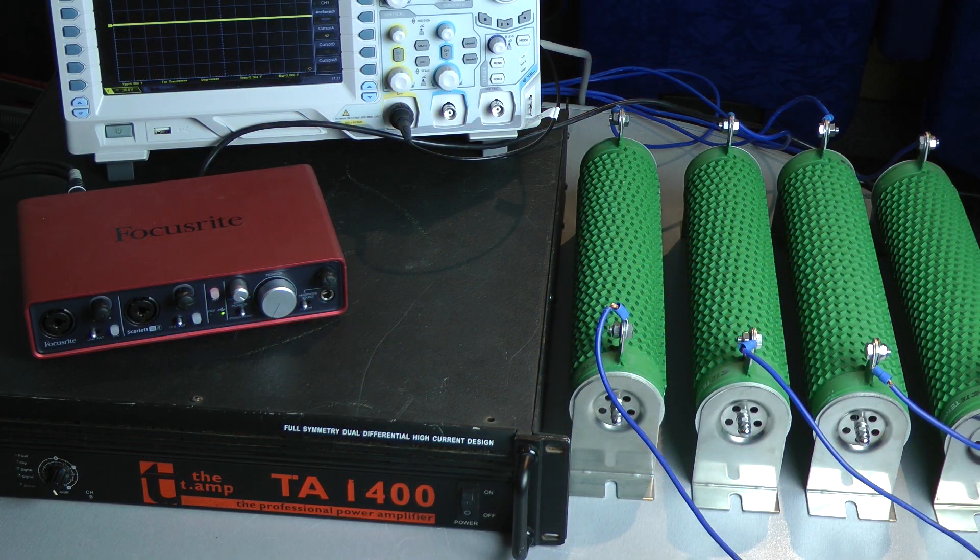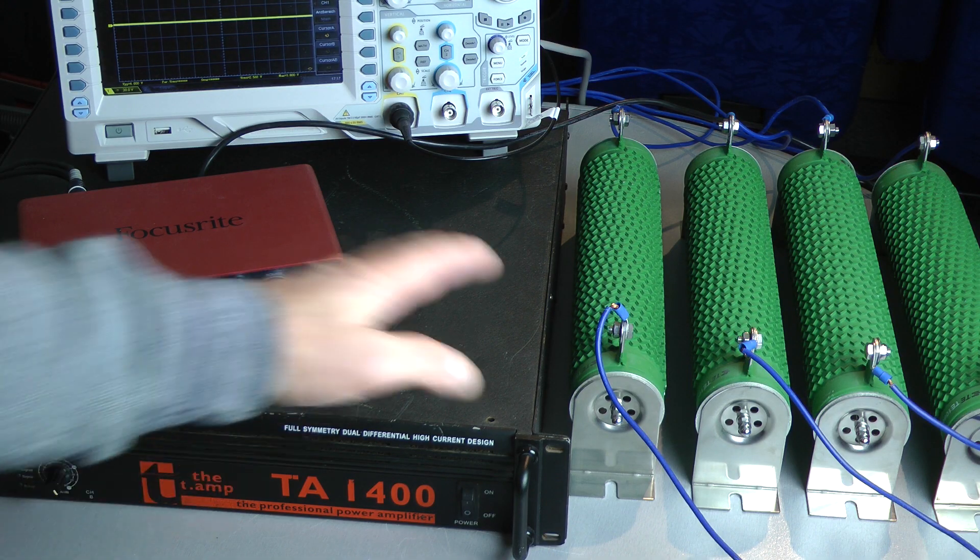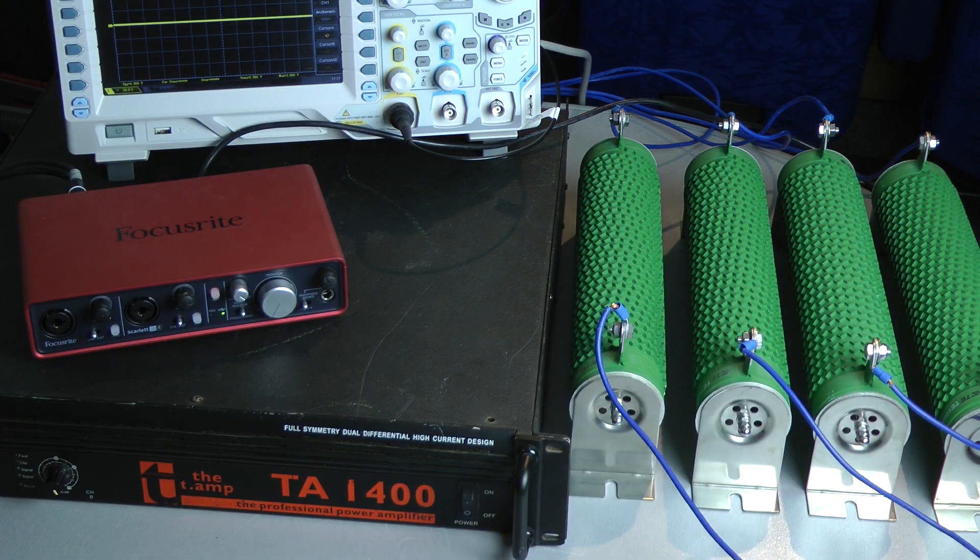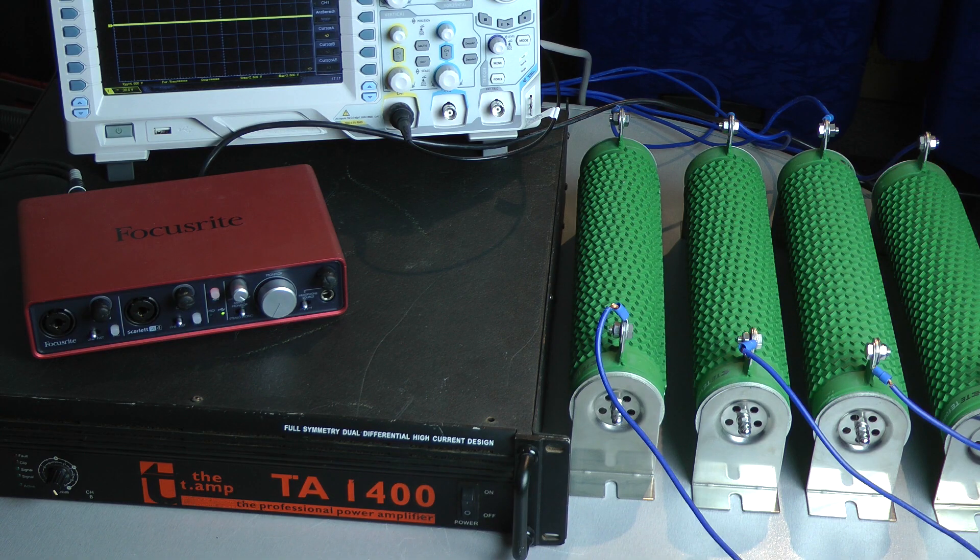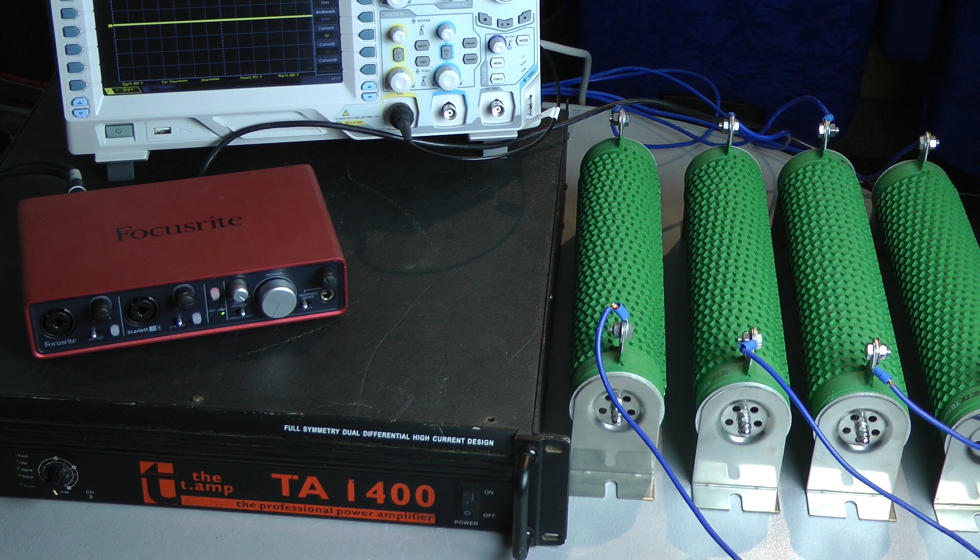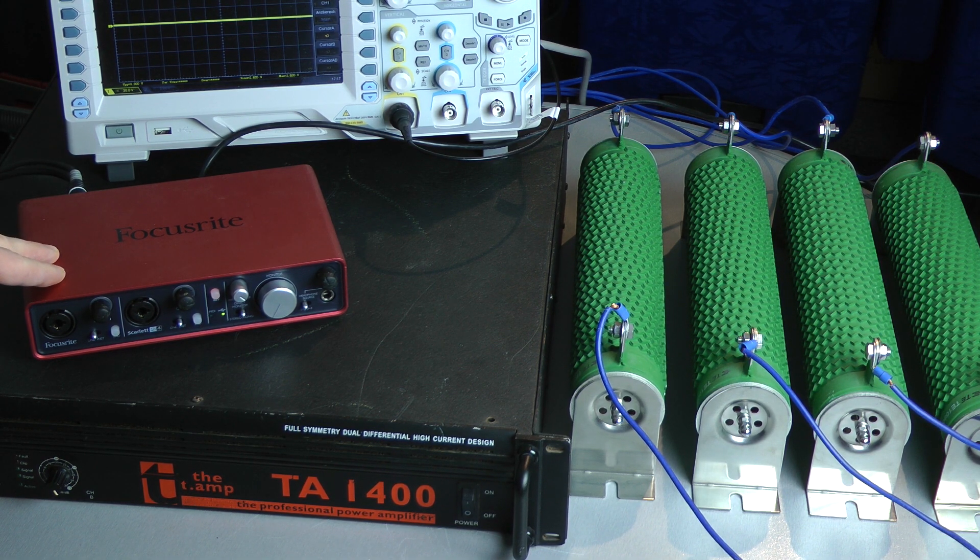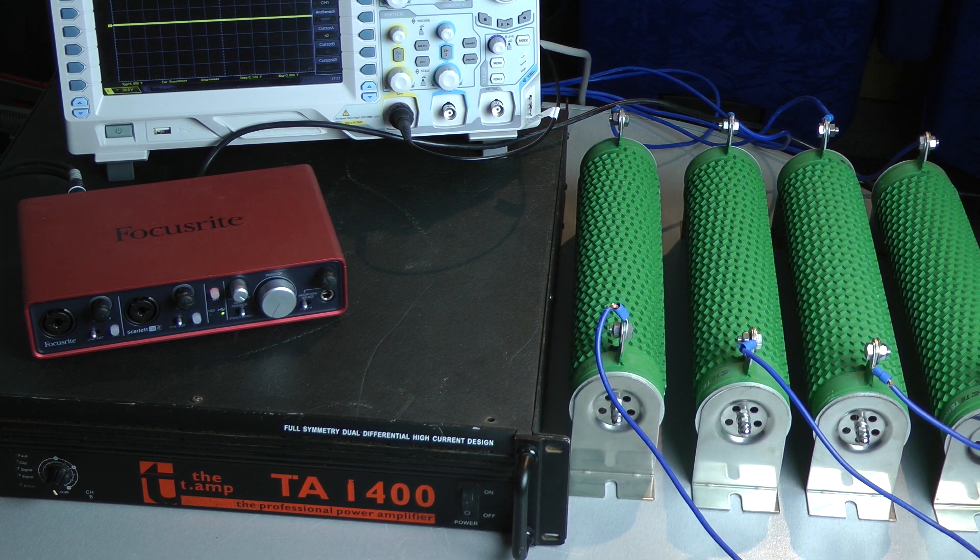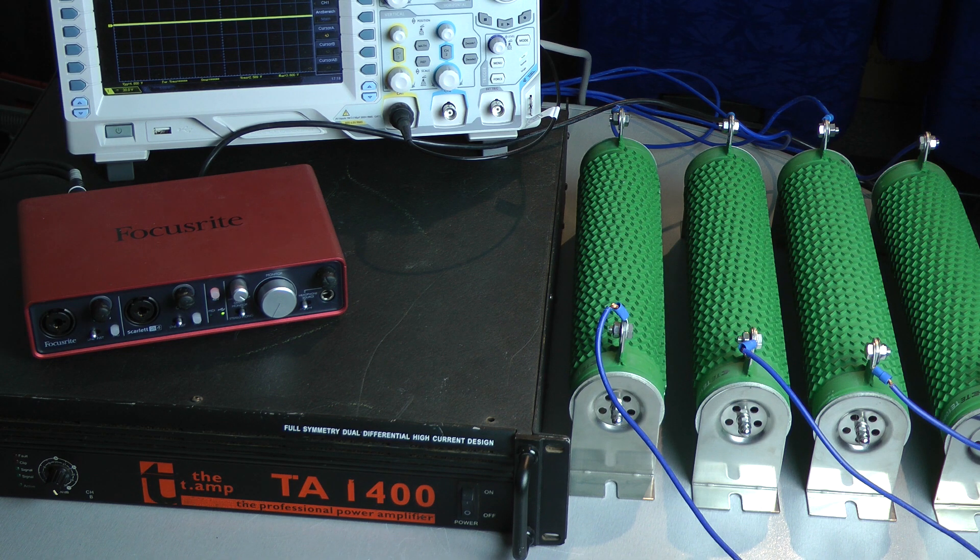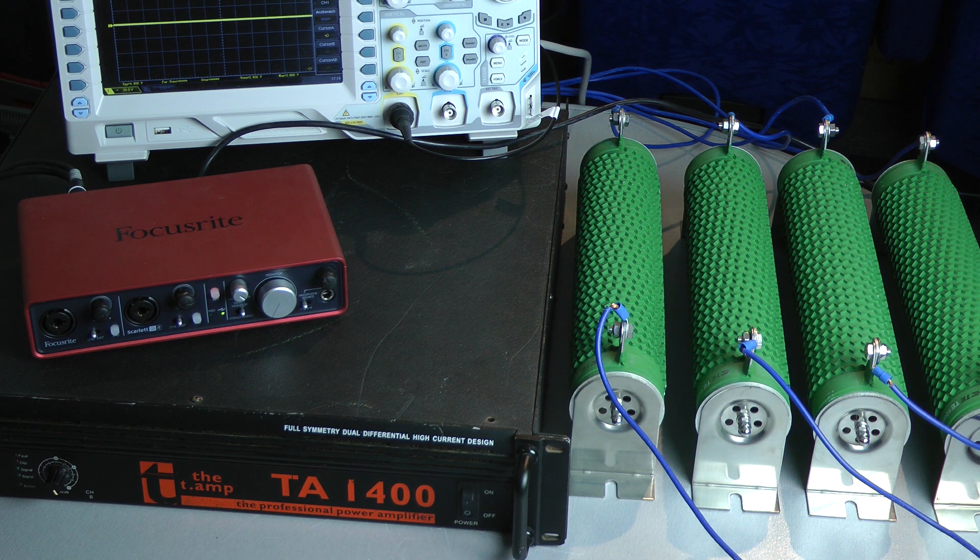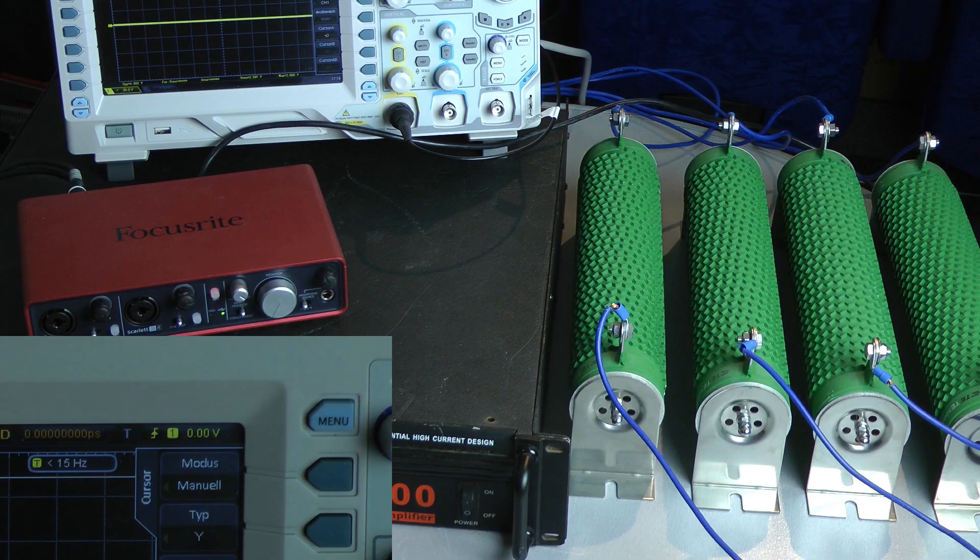The amplifier is connected to my dummy load. I have four resistors, so I have both channels loaded for the Dynotest. I use a sound interface as a preamp and this one delivers more than 1 volt.